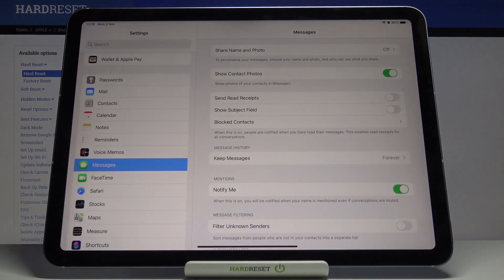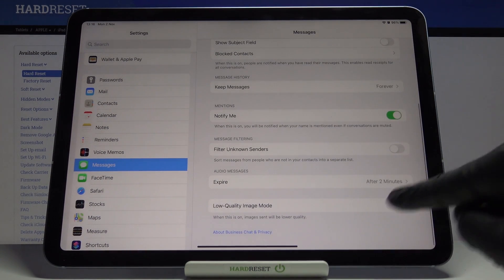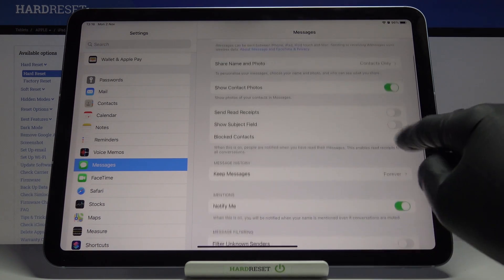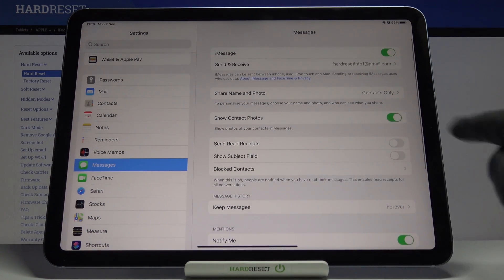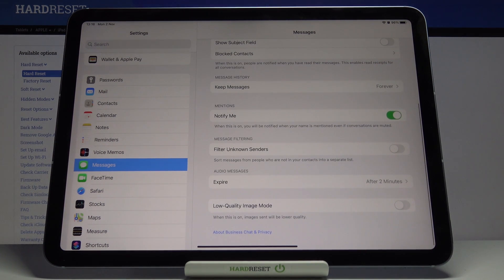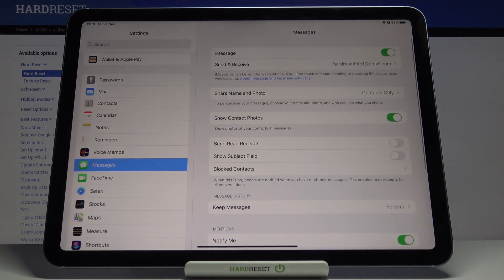Now you can set up your name and photo sharing — it can be Contacts Only, which is fine. Click on Done and it has been set up. That would be all — obviously you can set further options connected with iMessages: you can block contacts, send and read receipts, show subject field, and just go through all of them and pick whatever you would like to activate. That would be all — thank you for watching, please subscribe to our channel and leave a thumbs up.